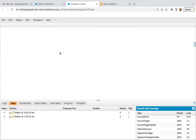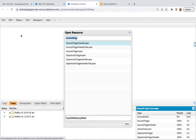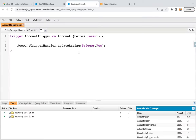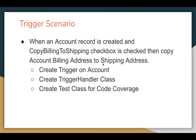Jumping to the developer edition org — the developer console is already opened. In my org, I already have an account trigger created from one of the other scenarios. You can see the account trigger is created and the event is before insert. For this requirement also, we need before insert because on account record creation we just need to copy account billing information to shipping information.